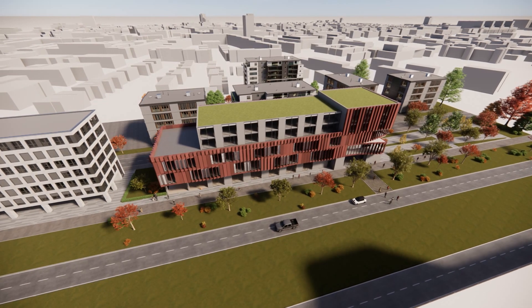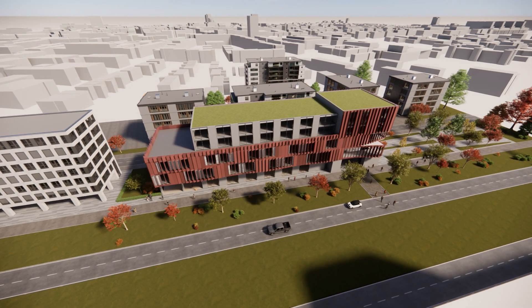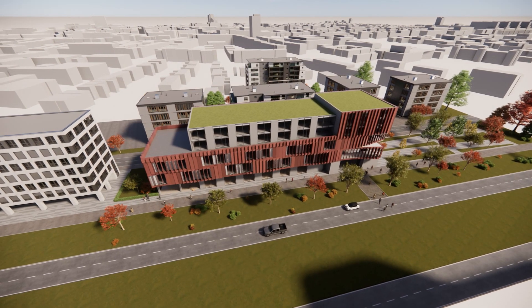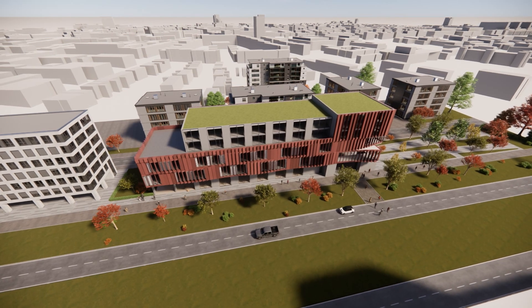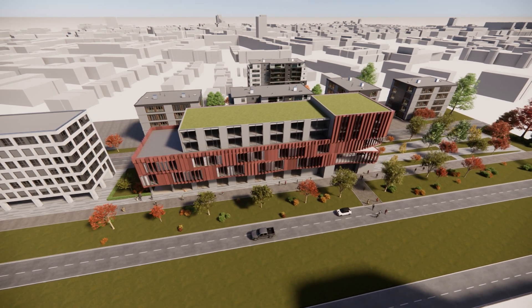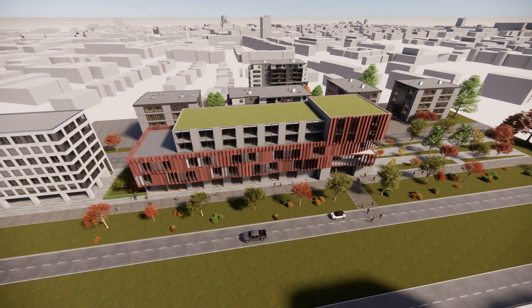In case your building will not be located in the United States or Europe, IES will compare it to buildings that match the climate zone of the location you selected.